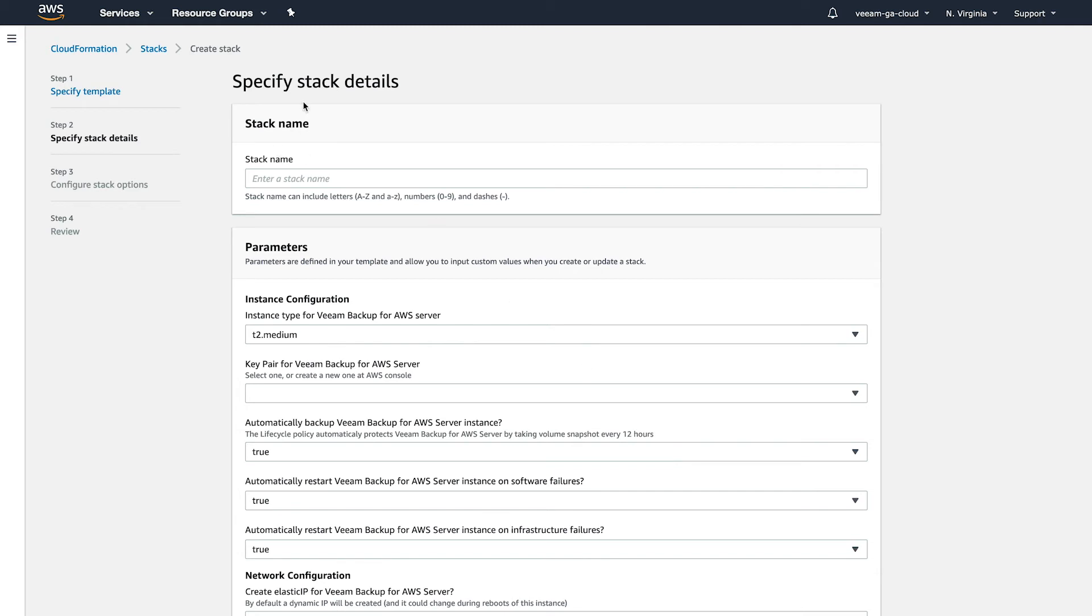On the stack details screen, we've got some information here that we need to fill out. So first is going to be the stack name. It's important to note that this will also be the name of the instance that gets deployed. So I'm going to call mine Veeam Backup.